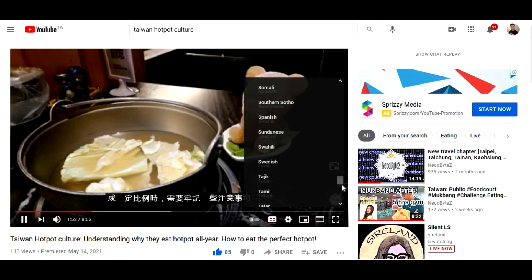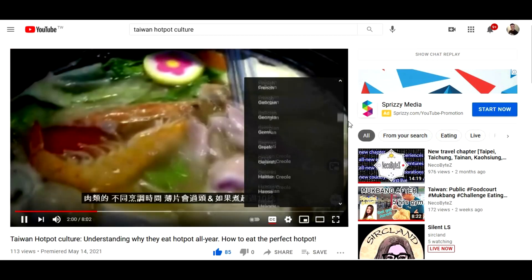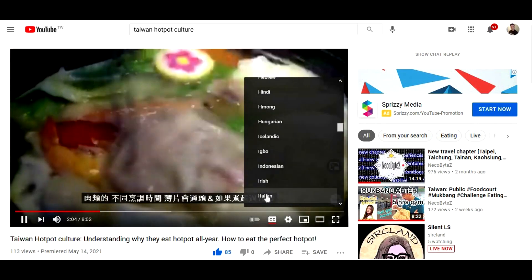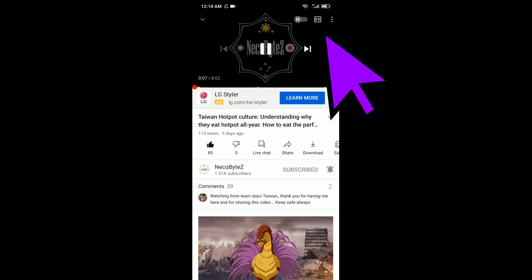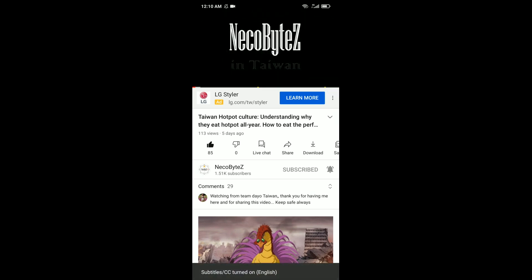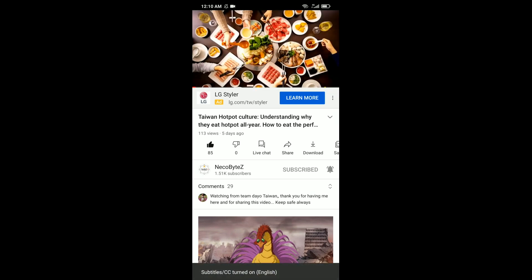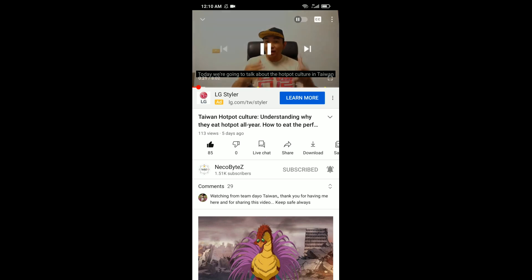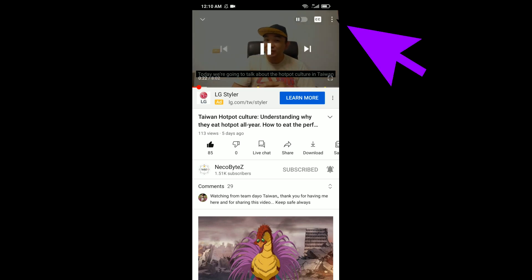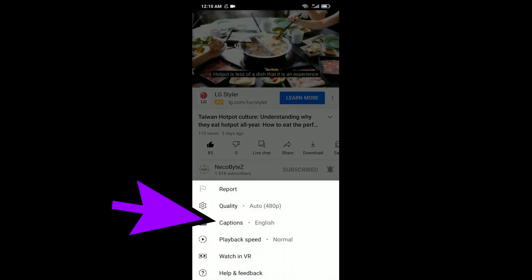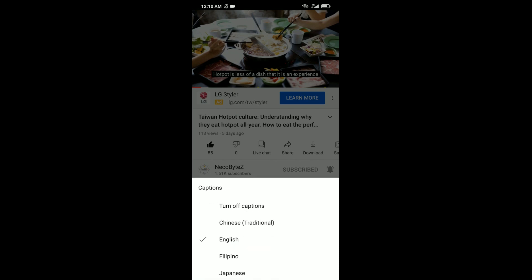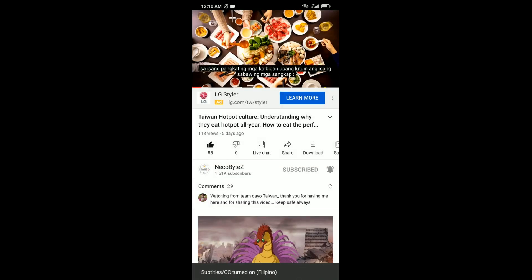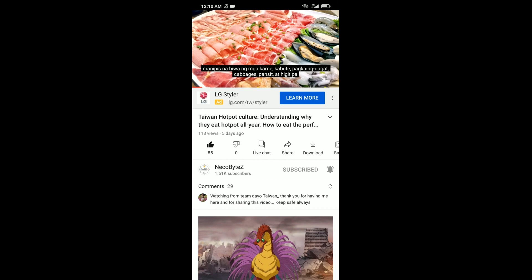This option is different when you are using the phone. If you are using a smartphone, then tap on the video and the CC option will show on the top right side. Tap on the three-dot button to show the settings. On the settings, click on the caption and it will show you the available languages. You may choose the language that you could understand.